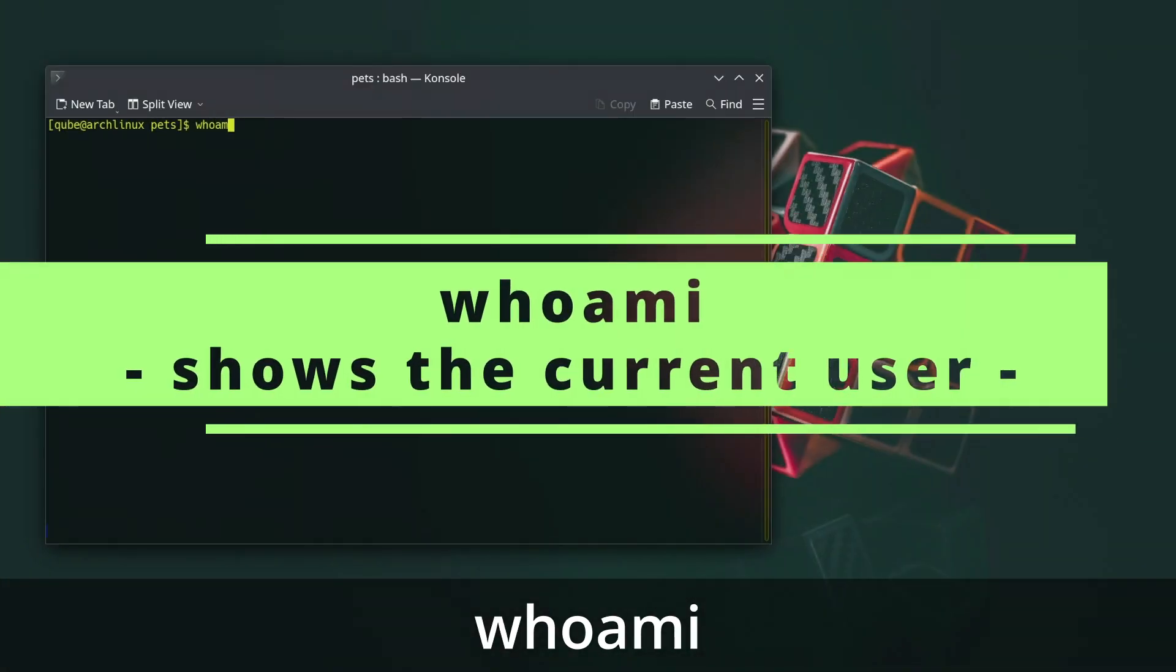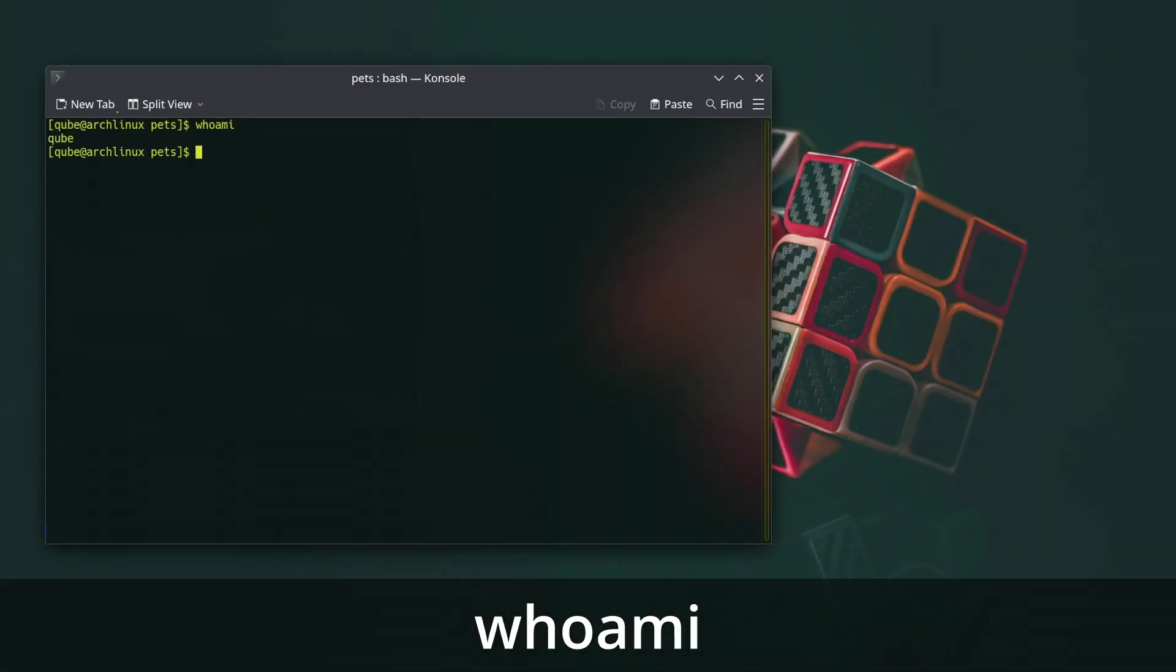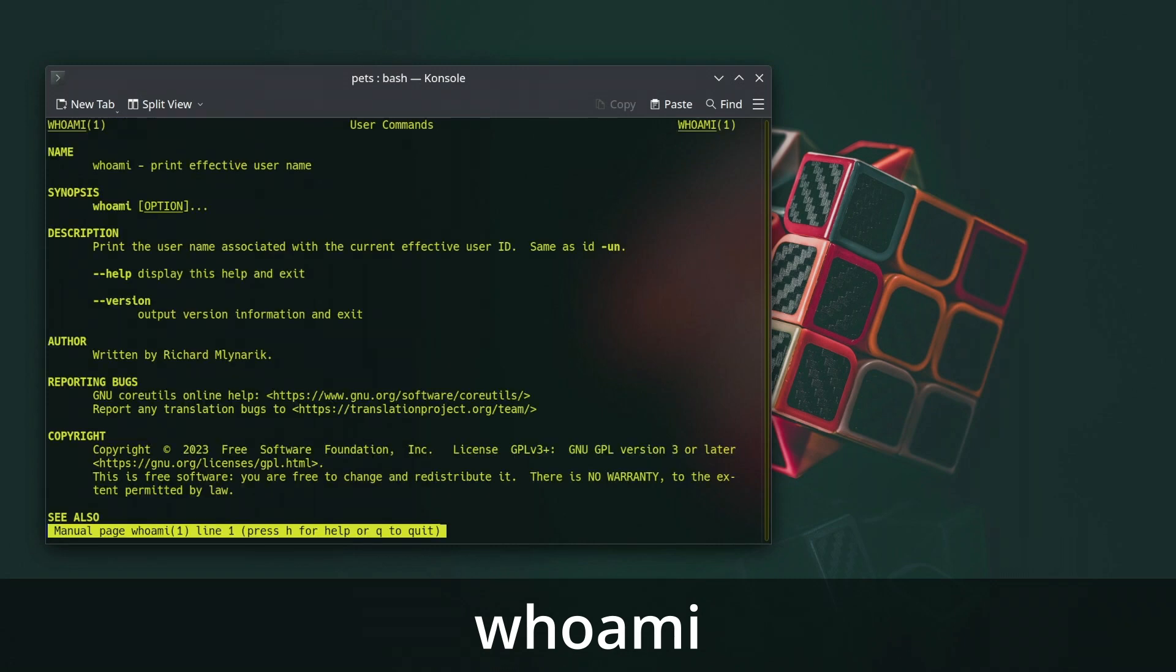The whoami command in Linux is used to display the username of the currently logged in user. It provides a quick way to find out your own username without the need to navigate through system settings. When you run the whoami command, it will output your username to the terminal.